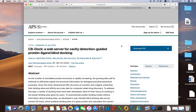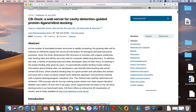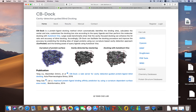The name of the software is CBDock. CBDock has been reported very accurately as a web server for cavity-detection-guided protein-ligand blind docking. This is a very important paper on CBDock, in which it was reported that it is very good for computer-aided drug designing. So let's go to the server.